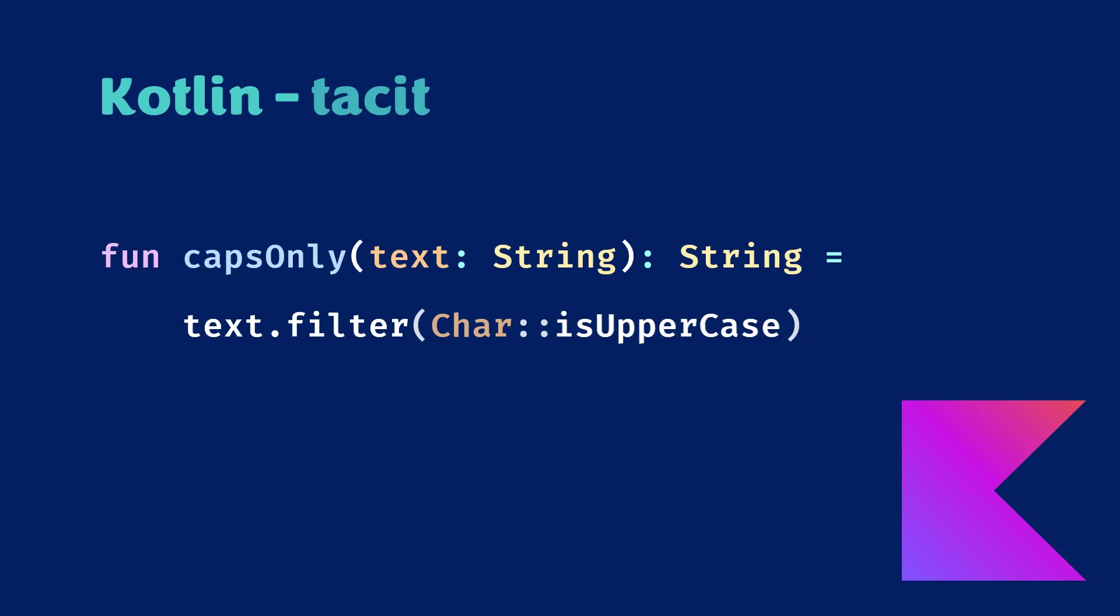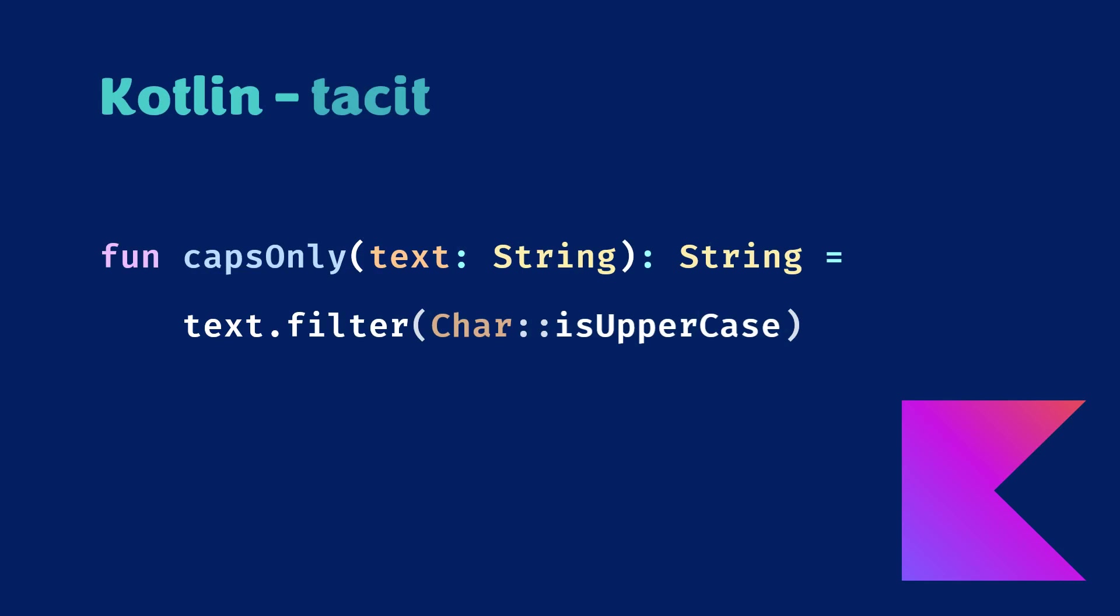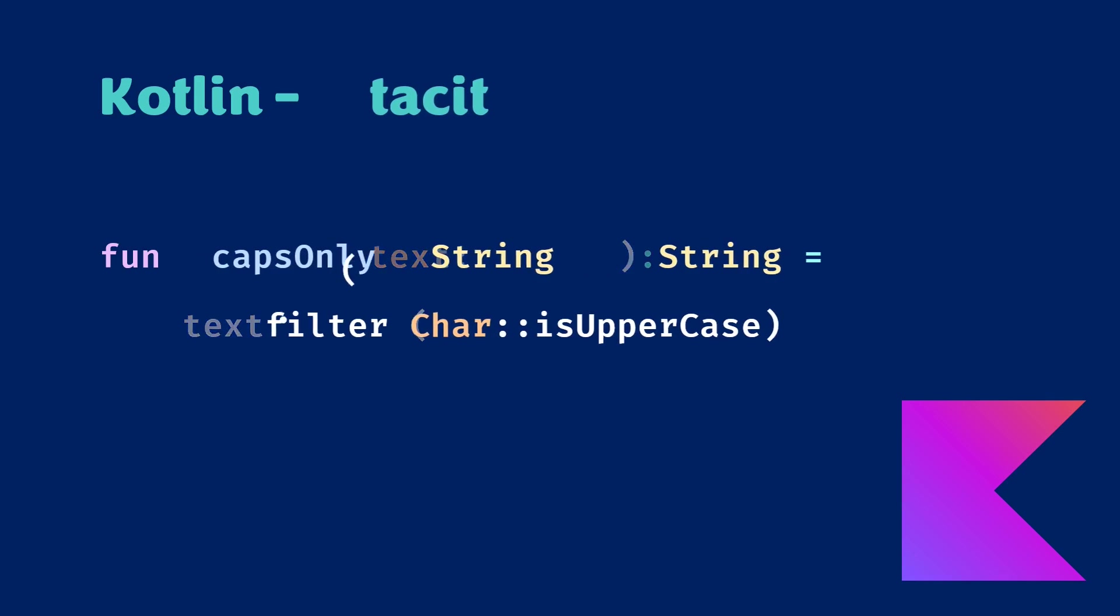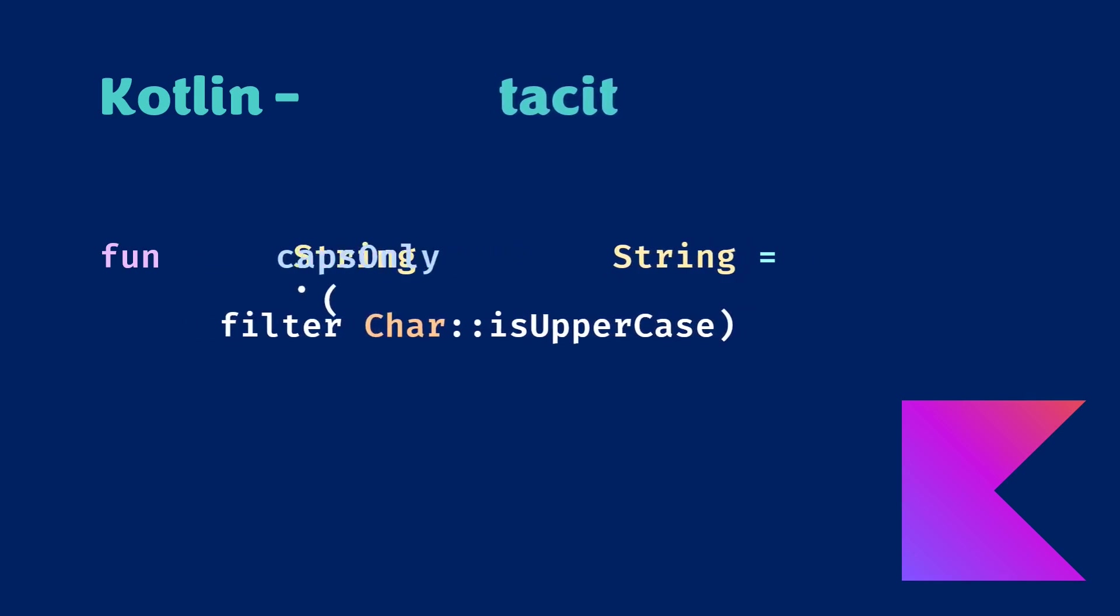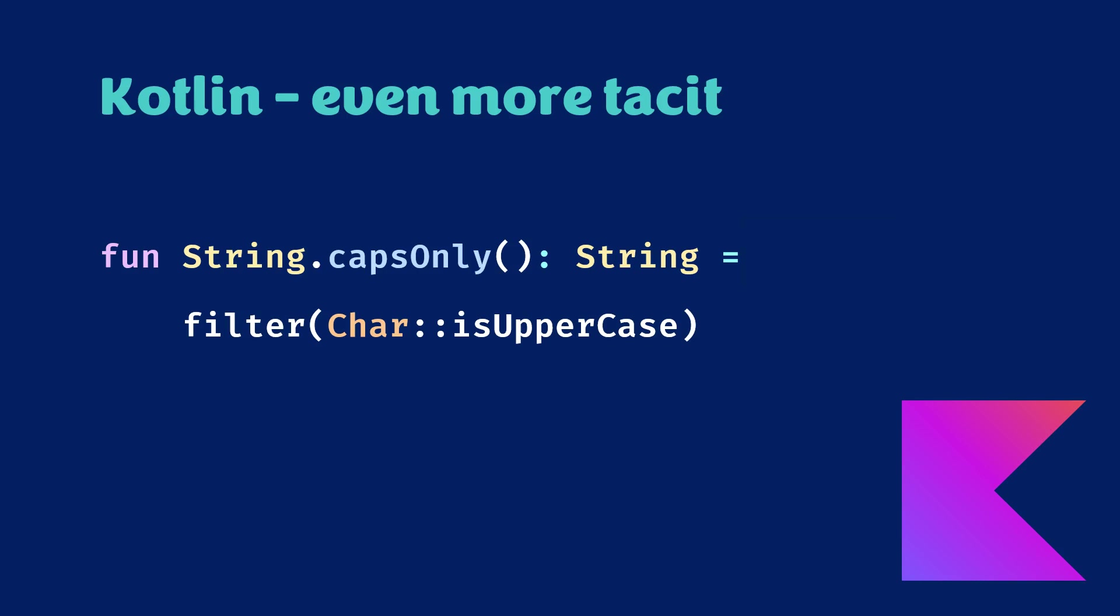Or can we? Actually, I was cheating here just now, because we still have a function argument here called text. But in Kotlin we can even get rid of this one by converting the function to an extension method of string. This time we are invoking the filter on an implicit this that refers to the object from the context and it can be omitted. Now the solution looks very much like Haskell version. No names at all.